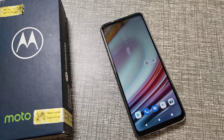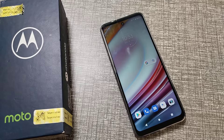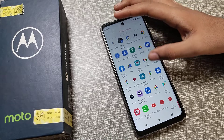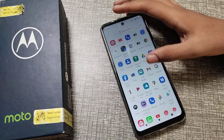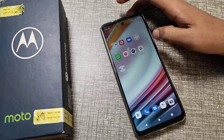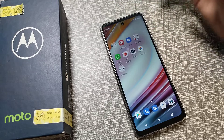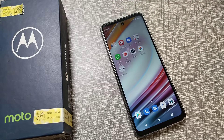Hello friends, welcome back to the new video. In this video, we are going to talk about how to change the phone device name in our Motorola phone. Now let's see how to change the device name.